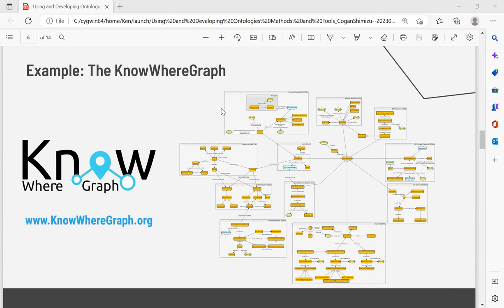One of the examples we have is the KnowWhereGraph. This is a project that I and many others have been working on for the last three years. It's one of the largest publicly available knowledge graphs in the world, especially any that is geospatial. It's sitting around 13 billion triples, which is just about 70% of the entire size of Wikidata. It uses a modular approach where we apply patterns, generate modules for each of the datasets we are integrating together, and have a core of concepts based on patterns and existing standards like GeoSPARQL, SOSA, SSN, and others.